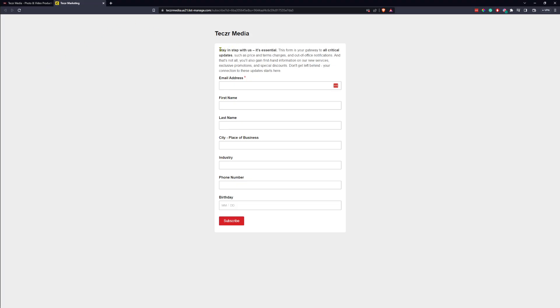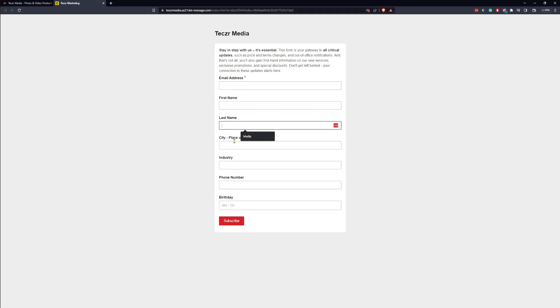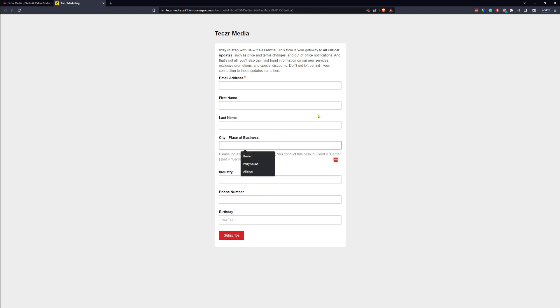This will bring you to our MailChimp page where we collect all our data. Just pop in your email address, first name, last name, place of business.